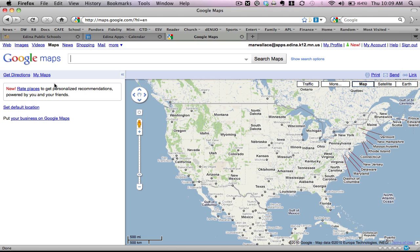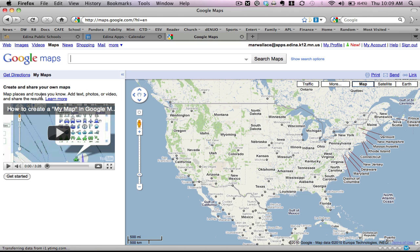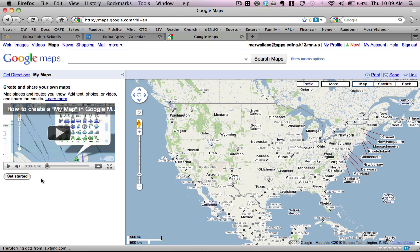For our projects, we're going to be using My Maps. And if I click on this tab, you're going to see there's some instructions here on how to create Google Maps. So if you want to dig further than what I'm showing you, you can go ahead and watch that video.